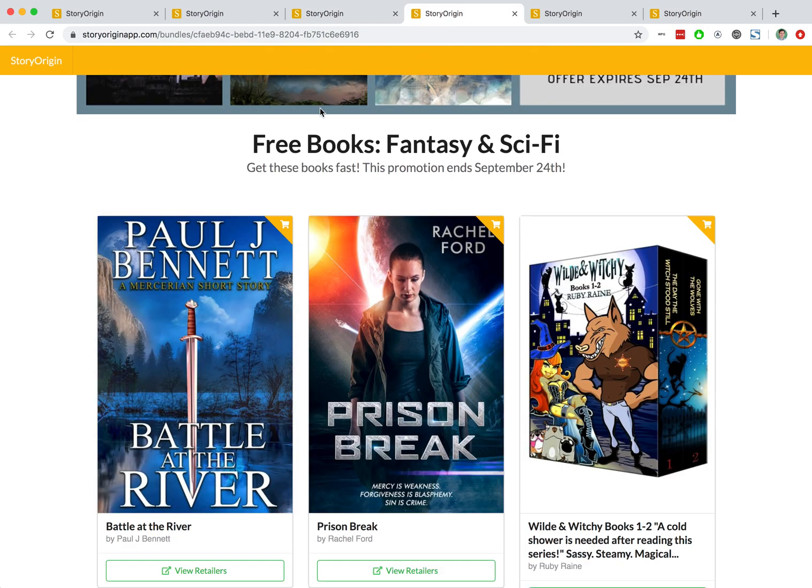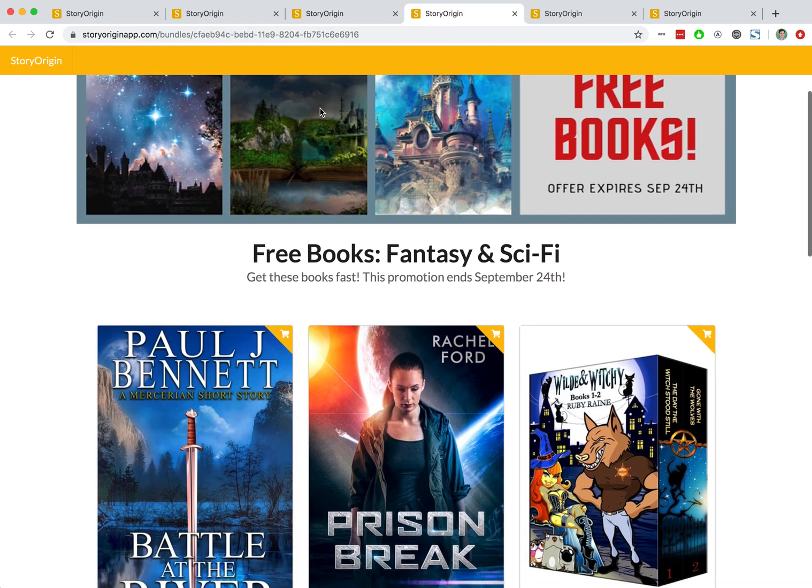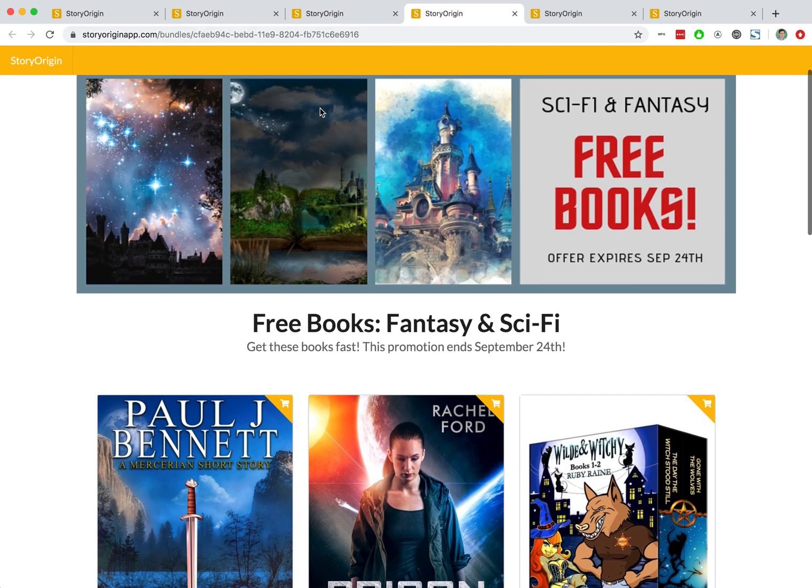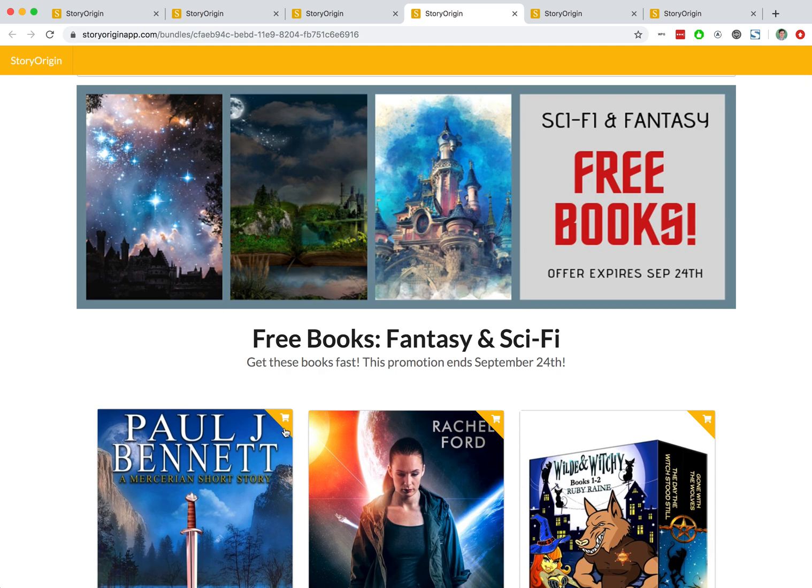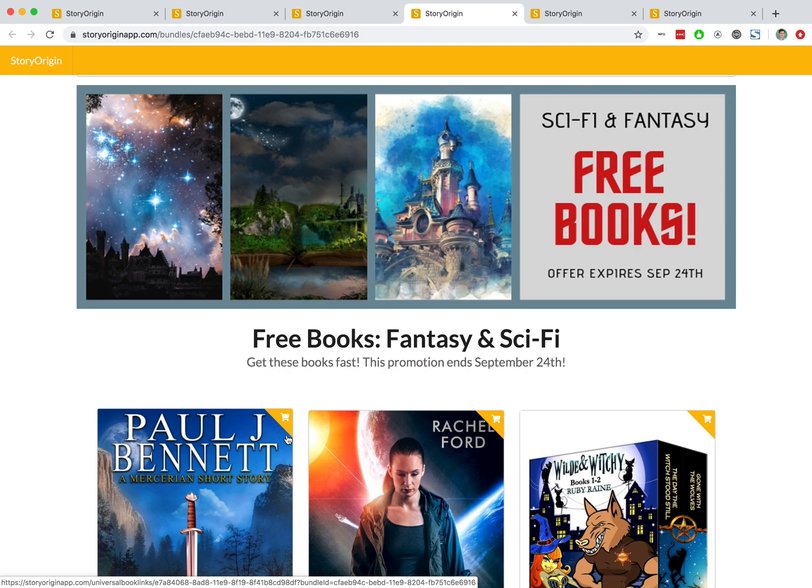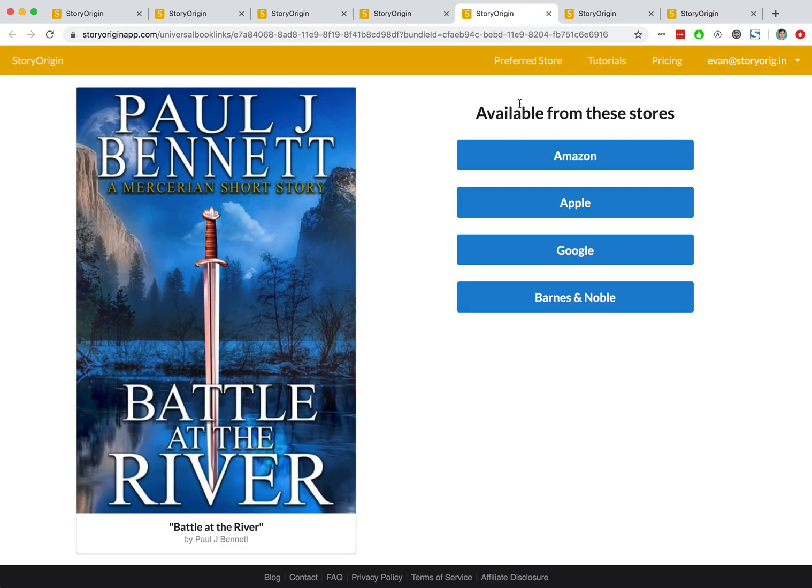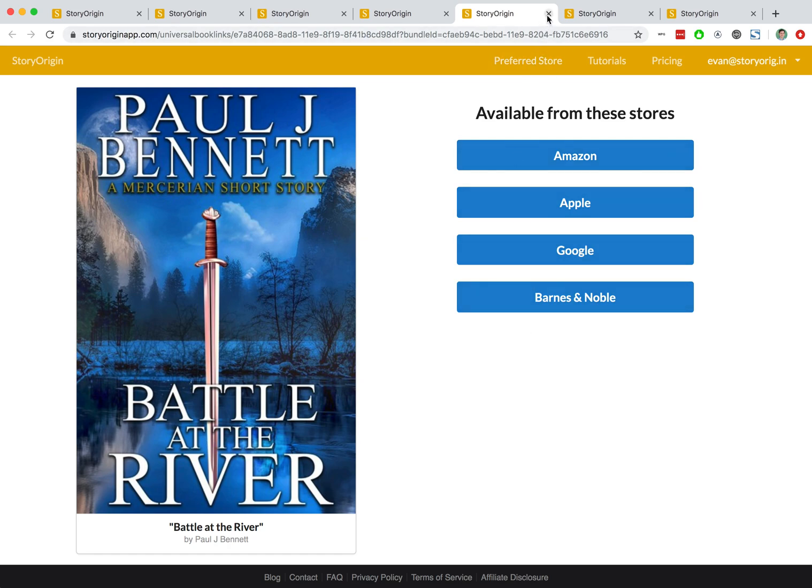Next, let's go to a group sale promotion. In this group sale promotion, you can tell this is a group sale promotion because there's a little cart icon in the top right corner of the book. When you click on a link in a group sale promotion, it'll take you to a page where you can see the various retailers where the book is being sold and you could click on Amazon, Apple, Google, or Barnes & Noble.